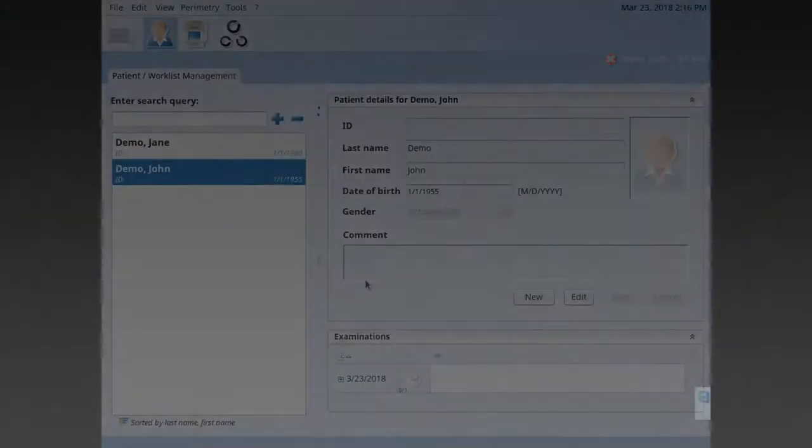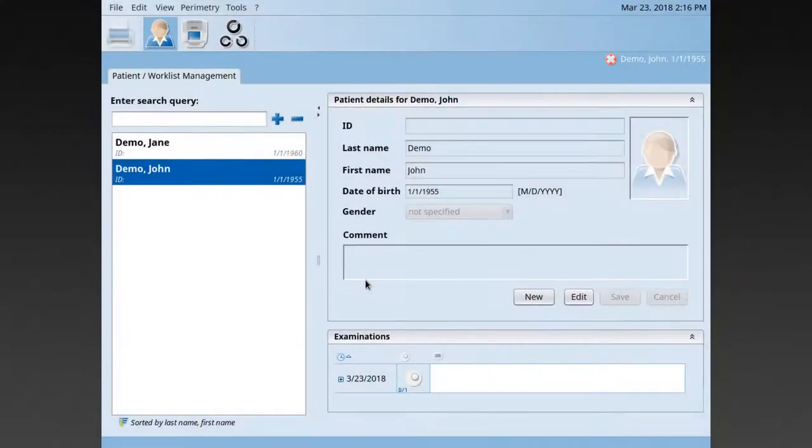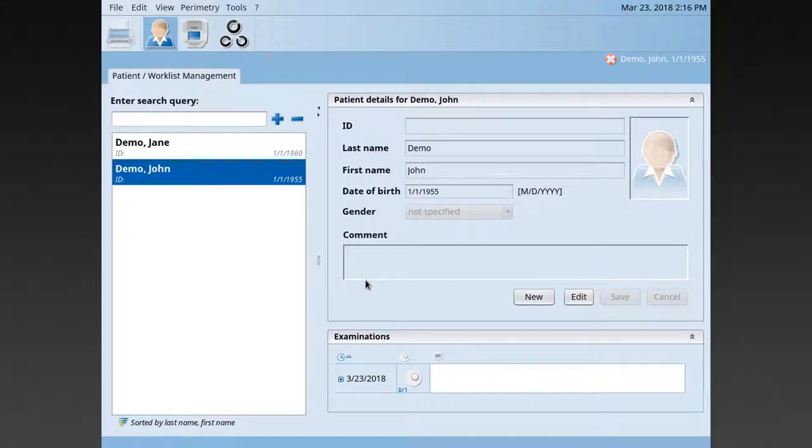Hi, I'm Monica, and I'd like to show you how to work with the iSuite i9 Parametry software. In this session, I'd like to show you how you can run a static examination with your Octopus 600 perimeter.